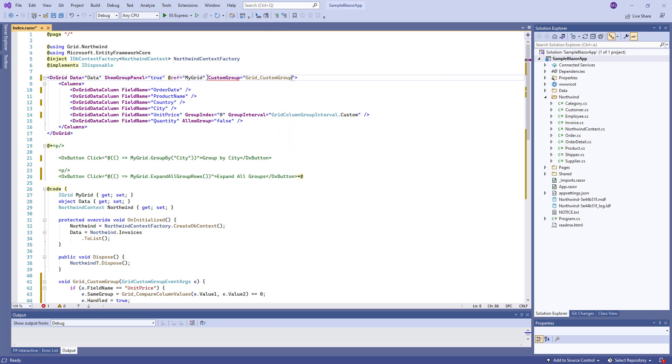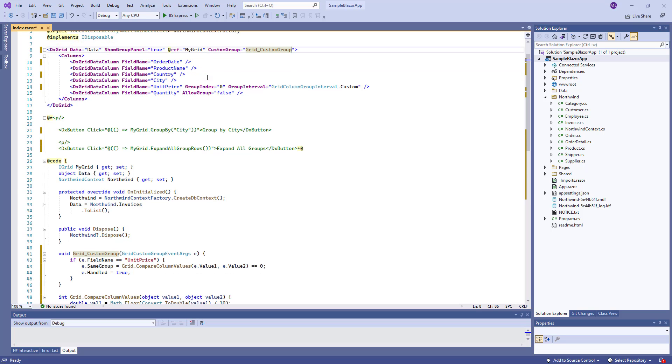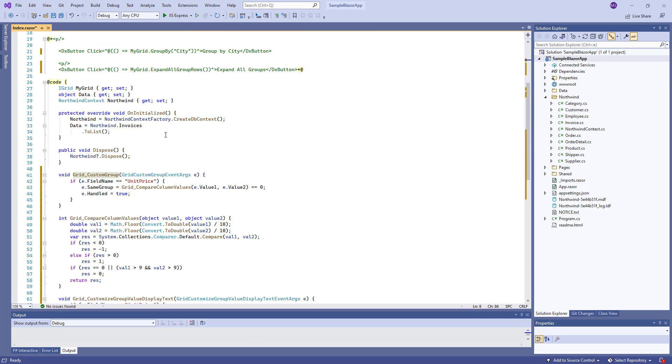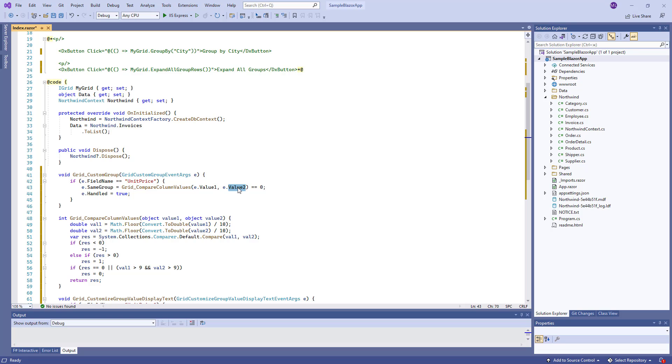The GridCustomGroup method uses the GridCompareColumnValues method to compare column values based on custom logic. I use the EventArgumentsValue1 and Value2 properties to access the current column's values. If the compared values belong to the same group, the SameGroup property is set to True.